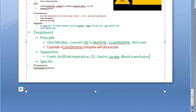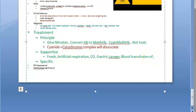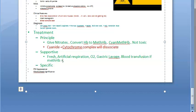Blood transfusion is indicated only if methemoglobin level is greater than 50%. Dicobalt EDTA is a chelating agent that chelates cyanide — it binds to cyanide and can be repeated if death is delayed.